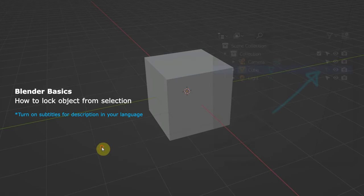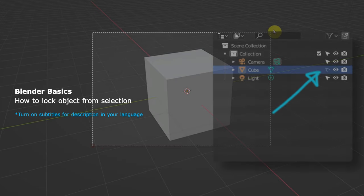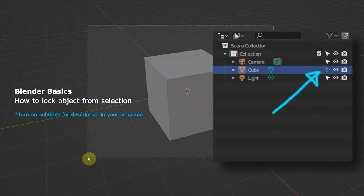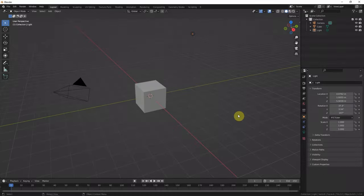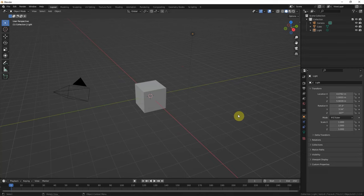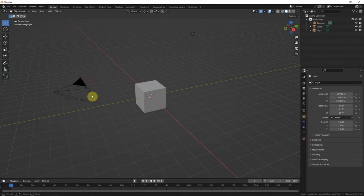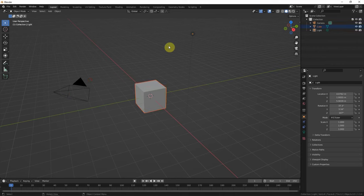This is a video to show how to lock objects from selection in Blender. This is the default starting scene that we have three objects here: the camera, the cube, and the light.